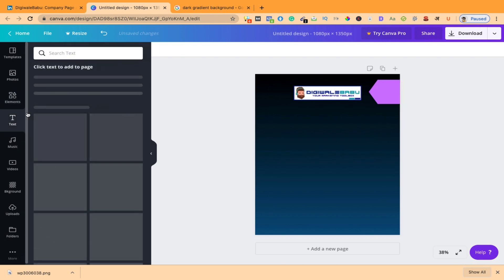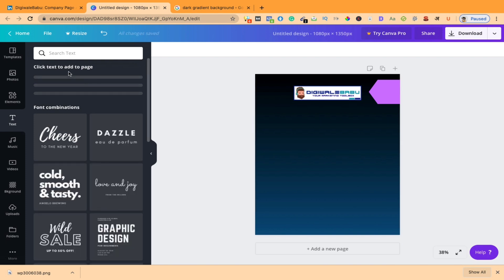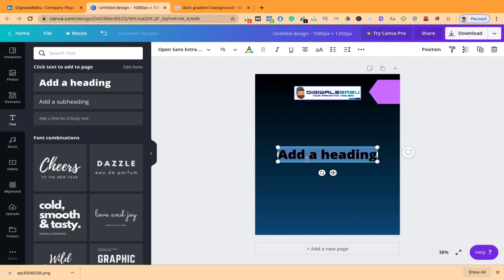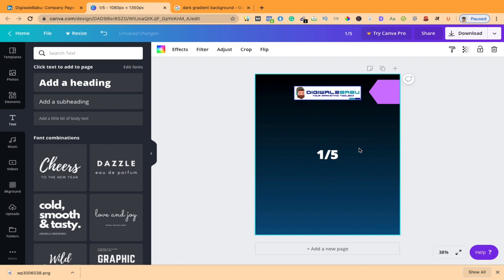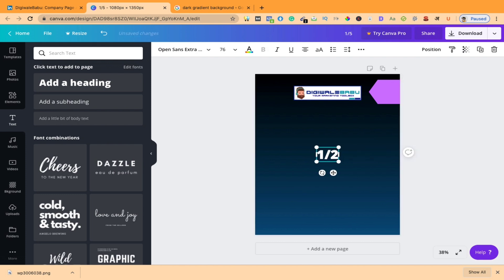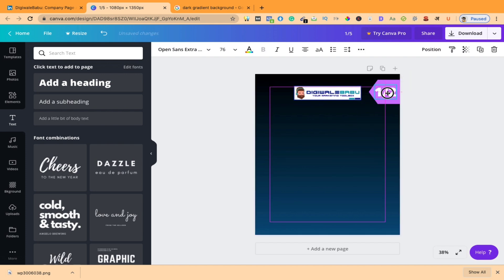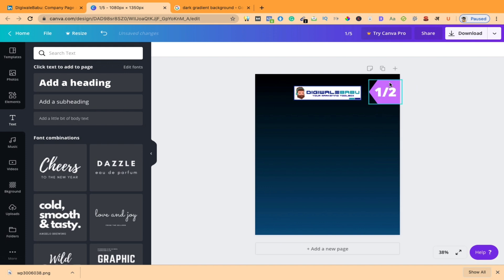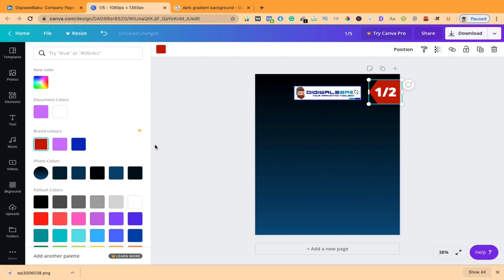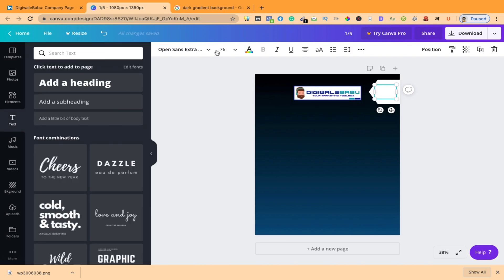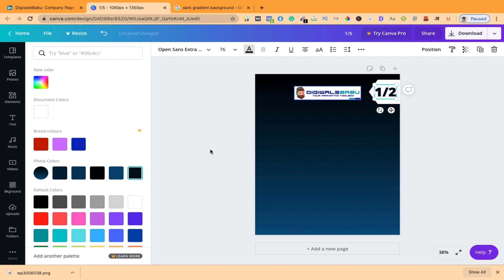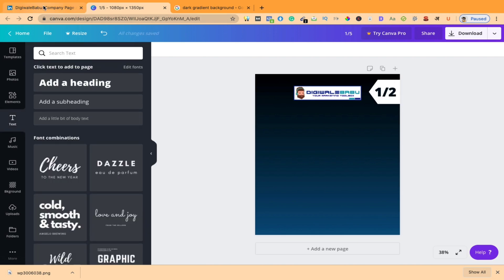Now go to the text section and click on the heading part. For the page number — if I am creating five images I will type five, if I am creating two images I will type two. I am just giving an example so I am creating only two, so place it here. You can also change the background color — suppose red or white — and the text color will be black. This is done.